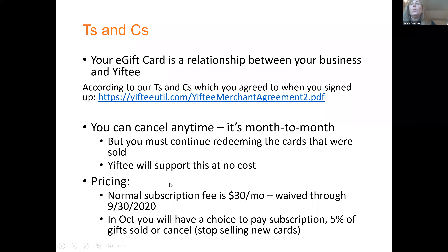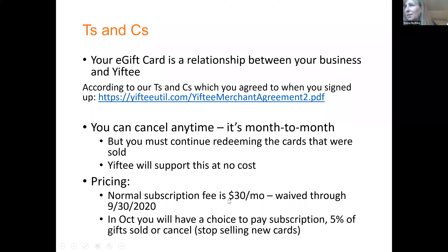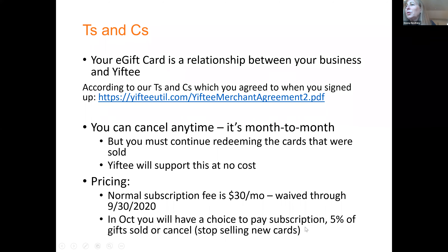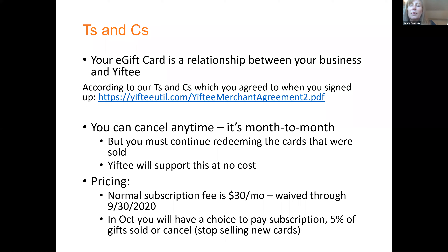So that brings us to pricing. We are waiving our normal subscription fee, which is $30 per month, through the end of September. Since the city of Fremont is paying e-delivery fees, there is zero cost for this program to the merchants to participate. As of October, we will give you a choice of the $30 per month flat fee or 5% of your gifts sold. Or if you don't find at least that much value, you can always stop selling gifts and we will continue to support you to redeem the ones you sold. These gifts do not expire — they live forever — so we will continue to support you forever to redeem those.